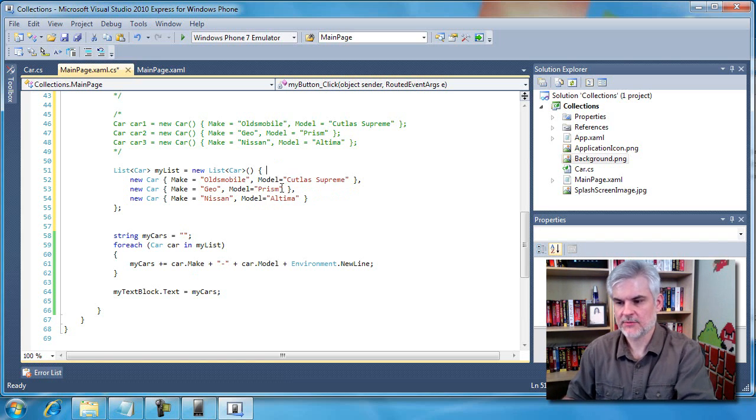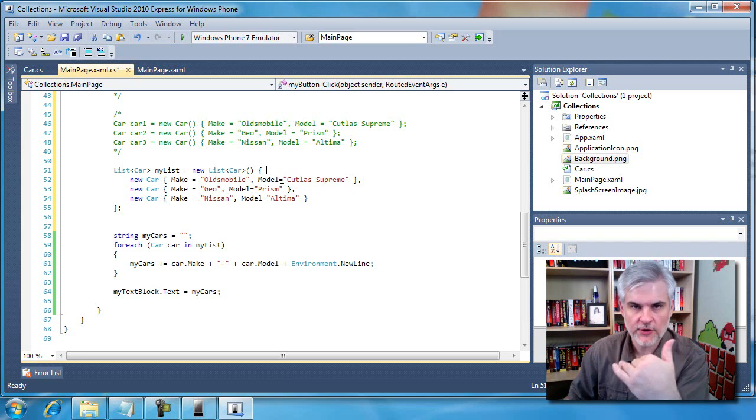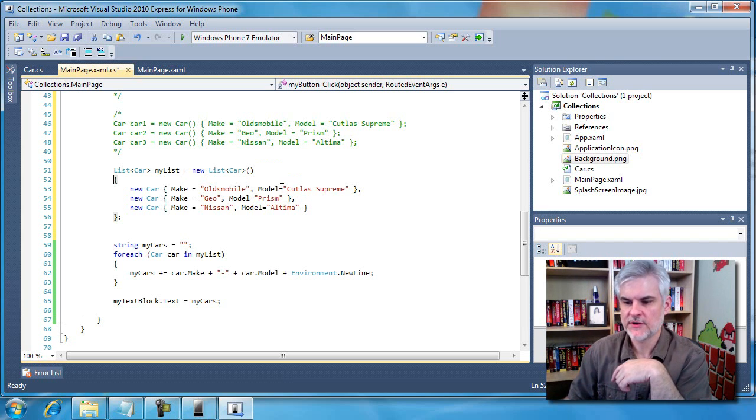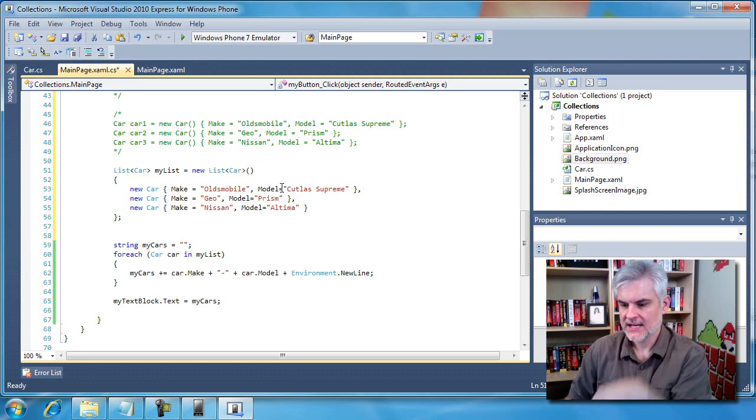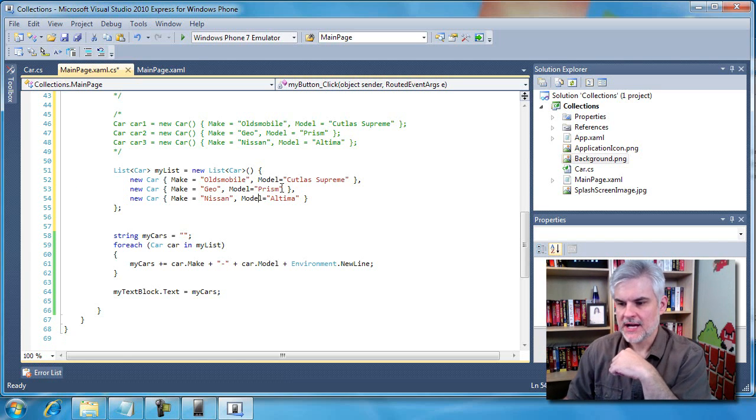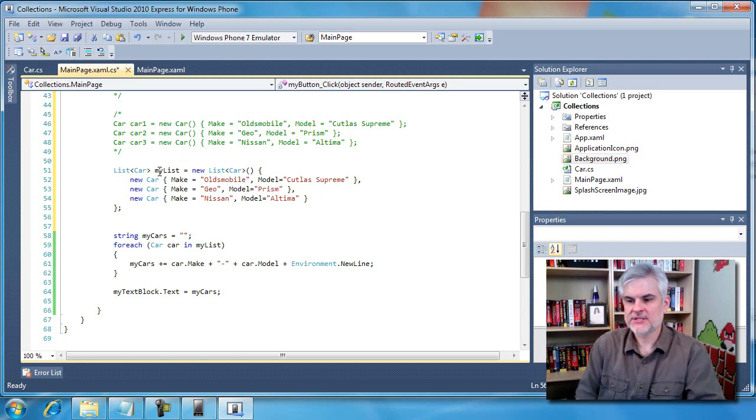If I really wanted to get fancy here I could put it all in one line of code. Not necessary, I'd prefer the ease of readability. Some people also prefer to put that curly brace there on the next line. Either way is acceptable.